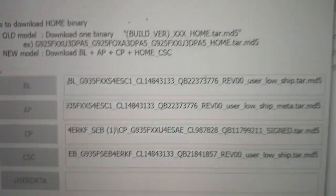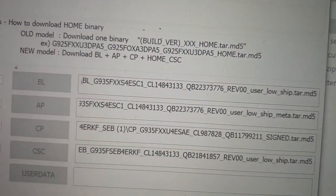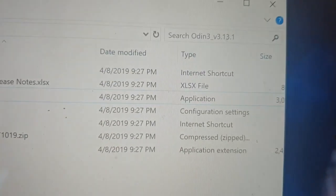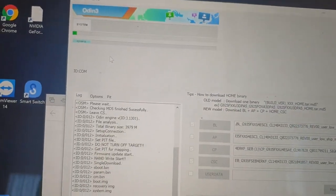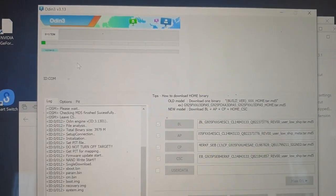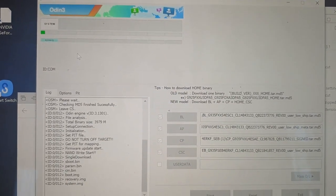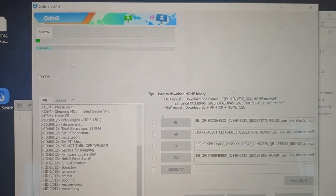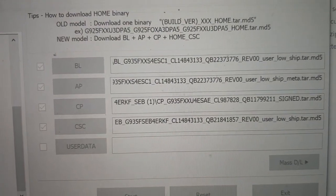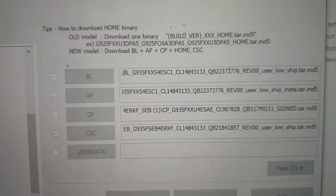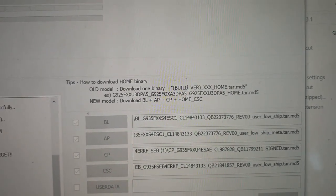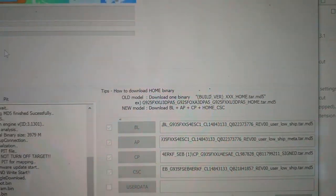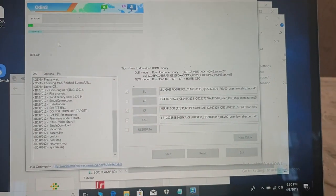I also tried installing the Home CSC file instead of the regular CSC, but it passed and still showed 'Custom Binary Blocked by FRP.' For this case, I downloaded the latest Odin version and installed using CSC — not Home CSC — which means I will lose all my previous files, but at least I'll have a totally fresh new system. Let's wait and see what happens.